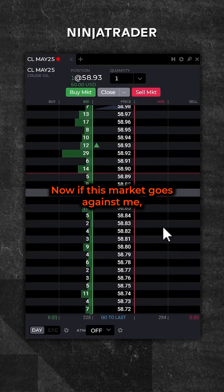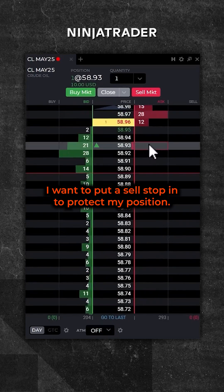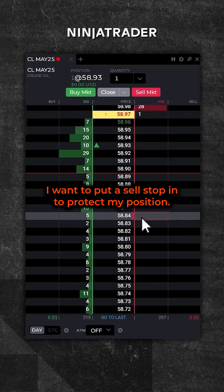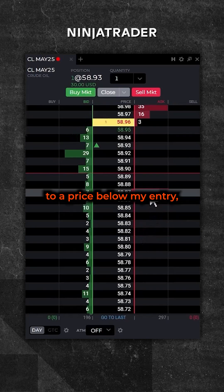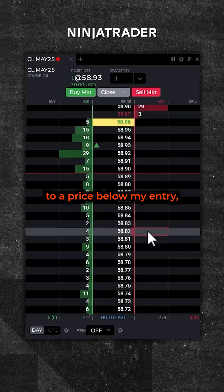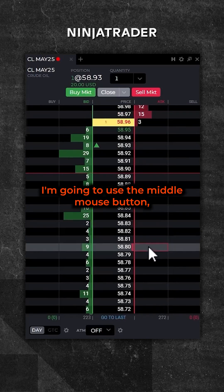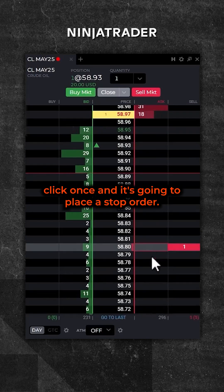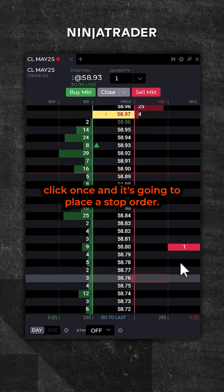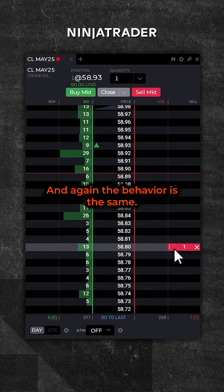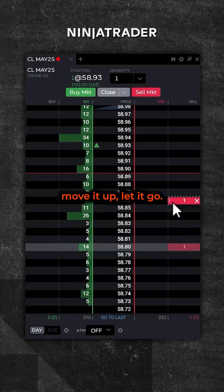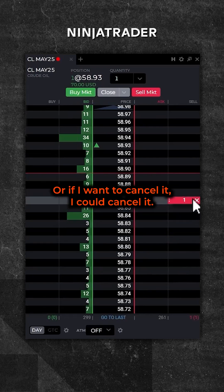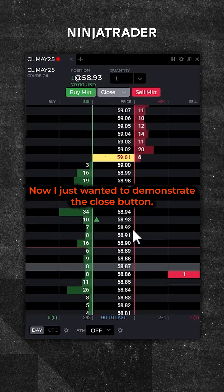If this market goes against me, I want to put a sell stop in to protect my position. I'm going to move my mouse to a price below my entry, use the middle mouse button, click once, and it's going to place a stop order. You can see it right here. The behavior is the same — if I'd like to change it, just grab the triple dots and move it, or if I want to cancel it, I can cancel it.